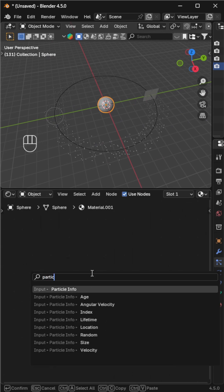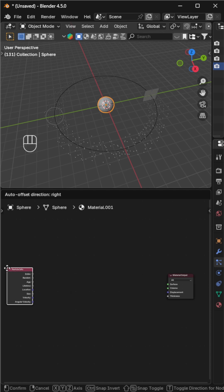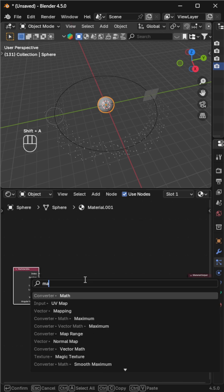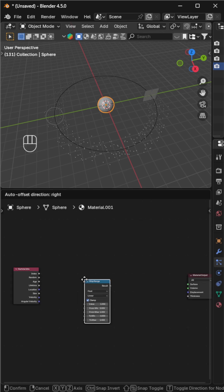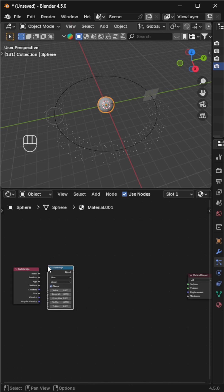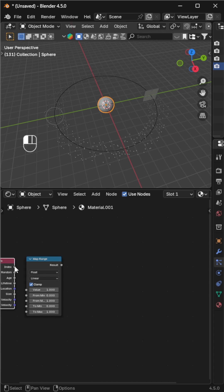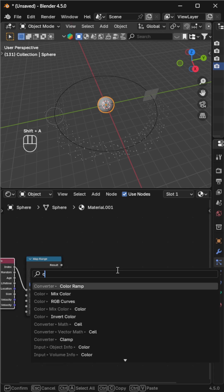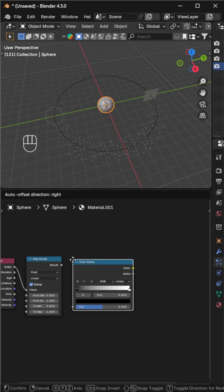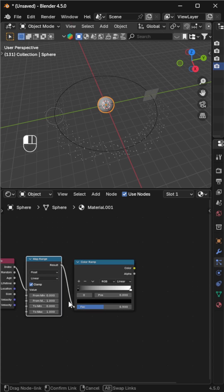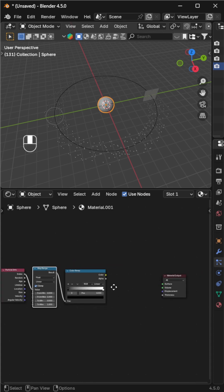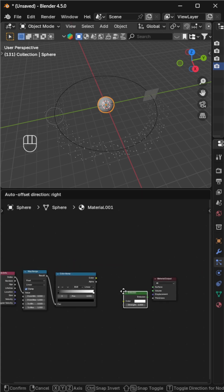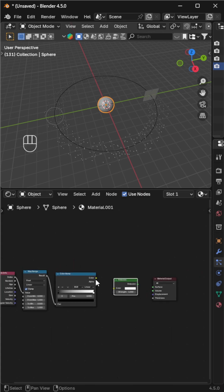Add particle info and map range nodes. Connect index to value. Add a color ramp and feed the map range result into its factor. Add an emission node, connect the color ramp to its color, and then connect emission to the surface.